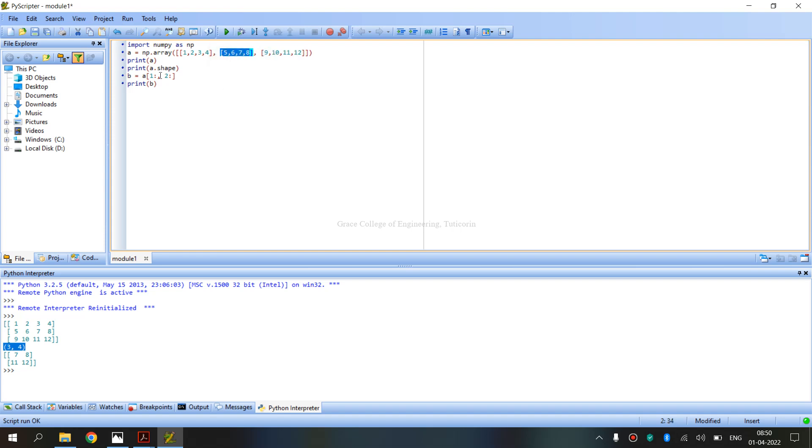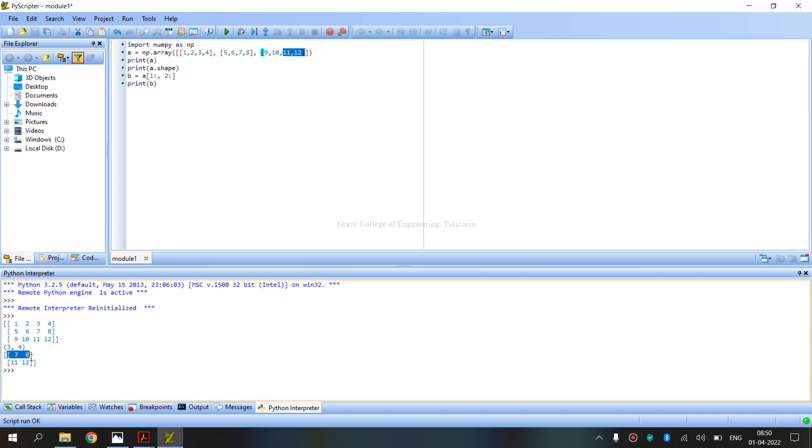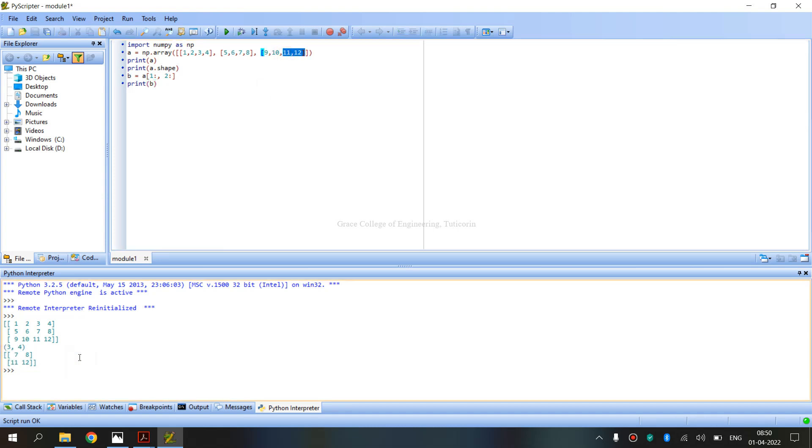From the second position, so 7, 8. Second is 11, 12. So, this is the output. This is the output method.